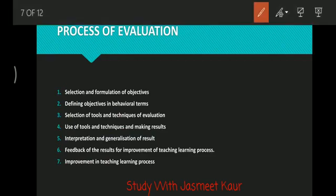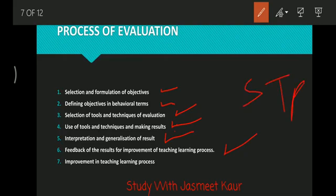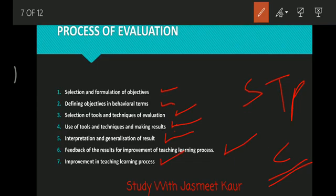The process of evaluation: First, identification and formulation of objectives. Then, define the objectives in behavioral terms. Next, selection of tools and techniques of evaluation. Then, interpret and generalize results — draw a conclusion from the results. Provide feedback of the results — feedback to students, teachers, principals, or in the curriculum. The final goal is improvement of the teaching-learning process, which is the main objective of evaluation.